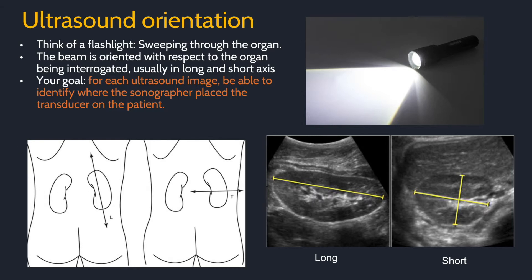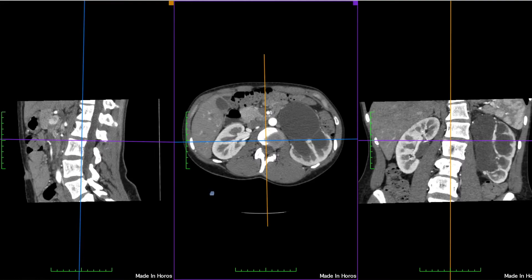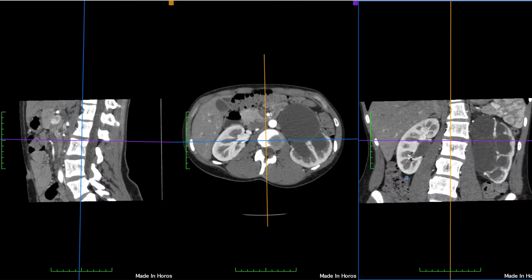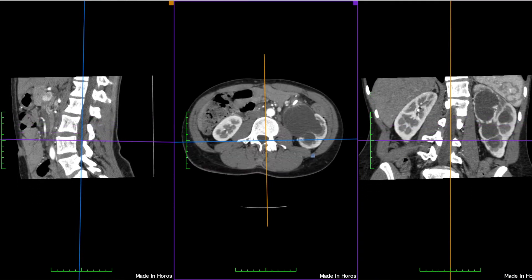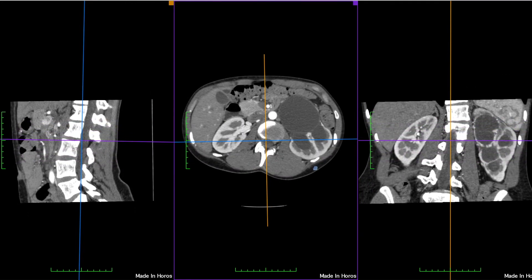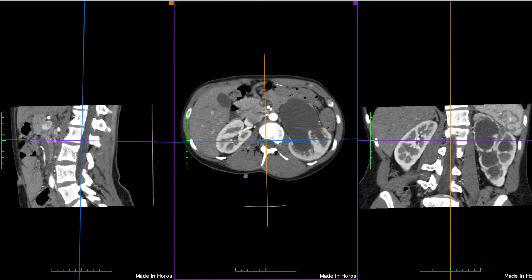Your goal for each ultrasound image you see is to roughly identify where the sonographer placed the transducer on the patient's body. Here is a CT of an abdomen in sagittal, axial, and coronal — we look through CT orthogonally. Although ultrasound can see many of the same organs, it looks at the organs differently. Ultrasound acts more like a flashlight, and we can demonstrate the difference on a multiplanar CT.